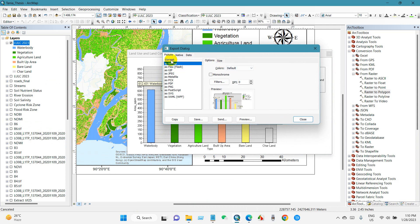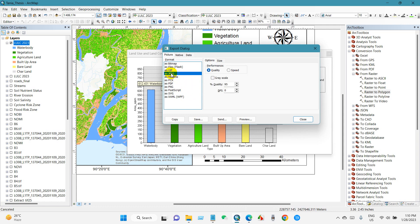And you can get here several formats like bitmap, GIF, JPEG, PDF, PNG, and several other formats. I'm going to save this as JPEG. And you can increase the quality of the map.